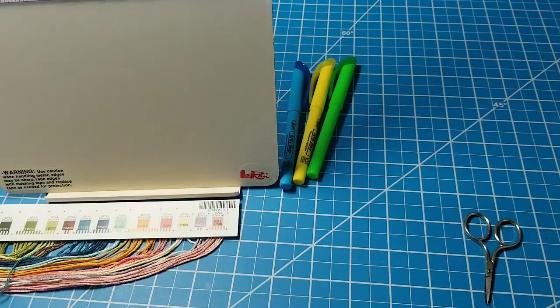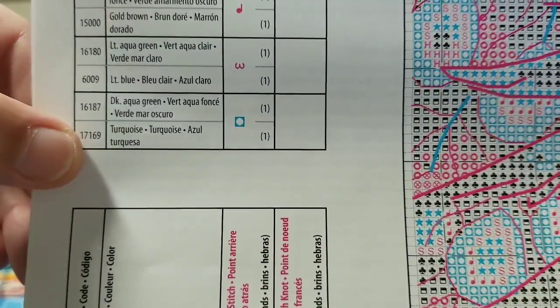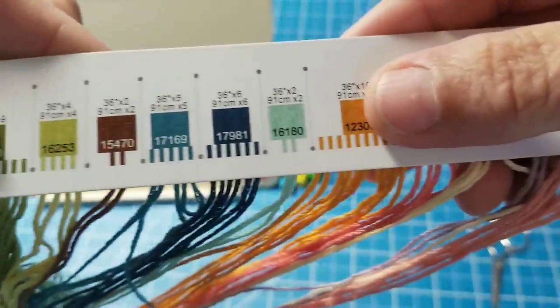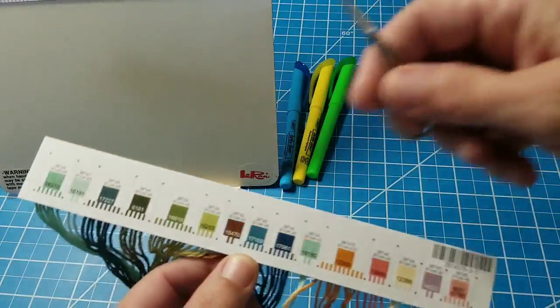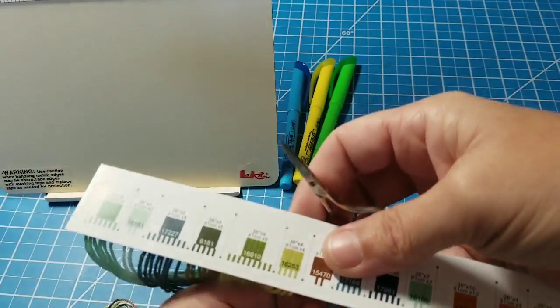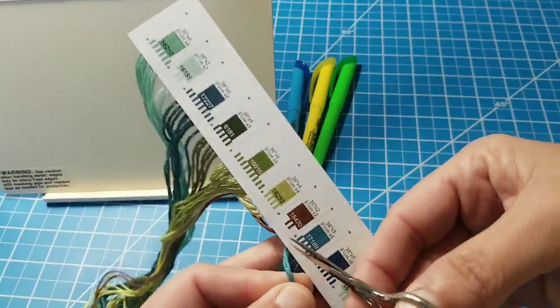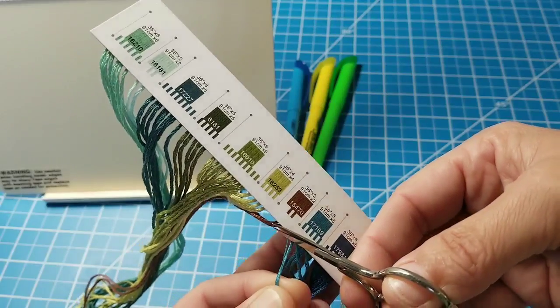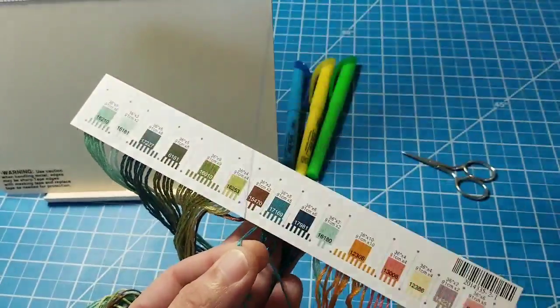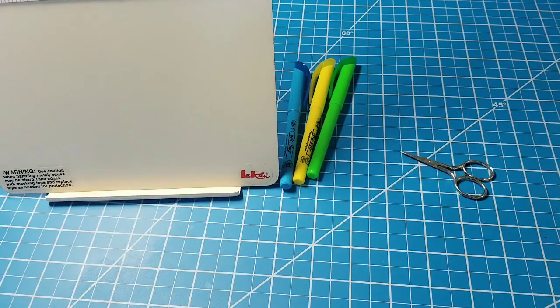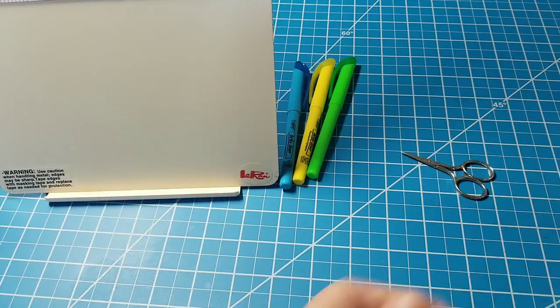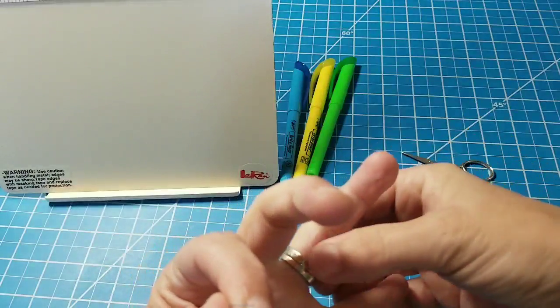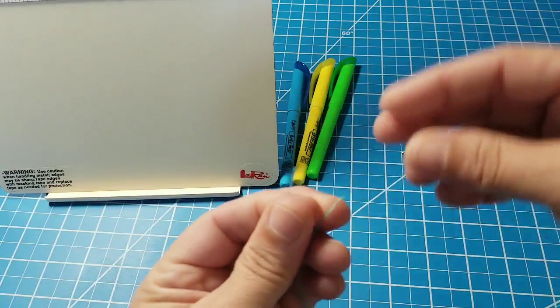I'm going to set these aside because I don't need this for a little while. Then my other color. One, seven, one, six, nine. Right here. So one of those.